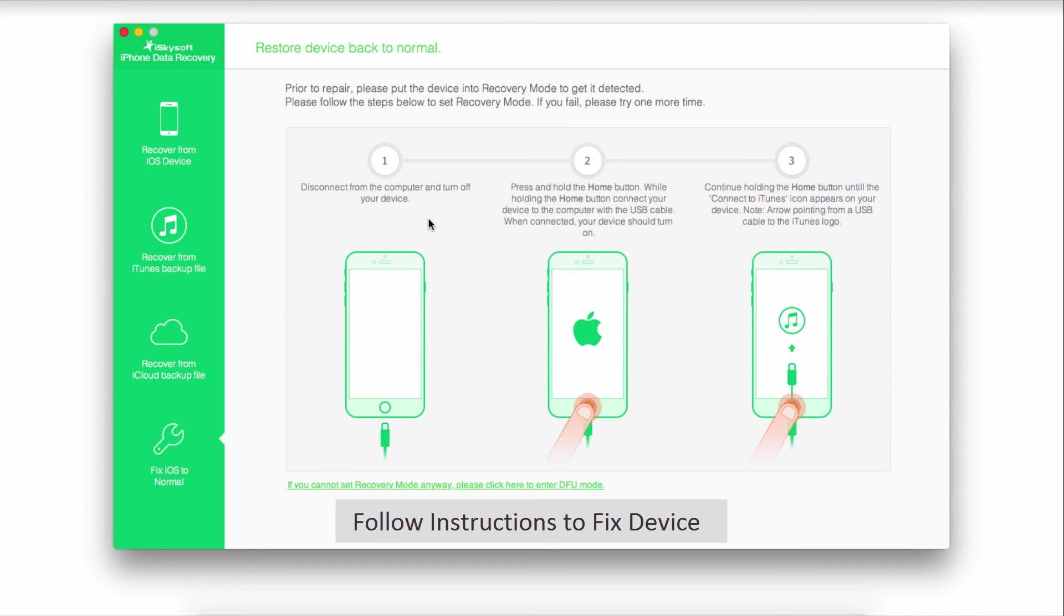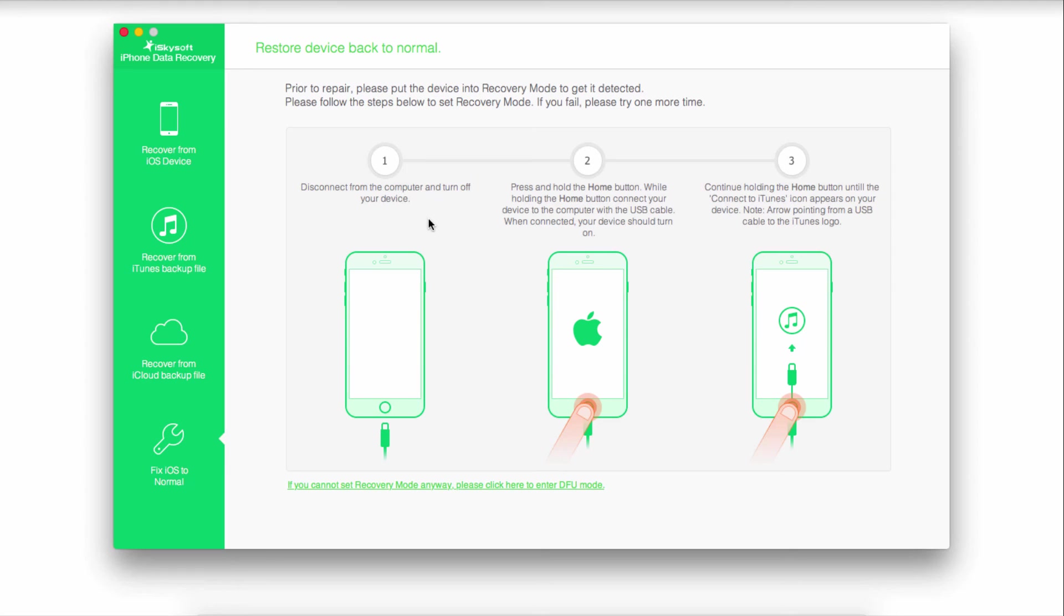After following the instructions, it will download firmware onto your device to fix the problem. As long as you follow these steps, your device will be back to normal in no time.